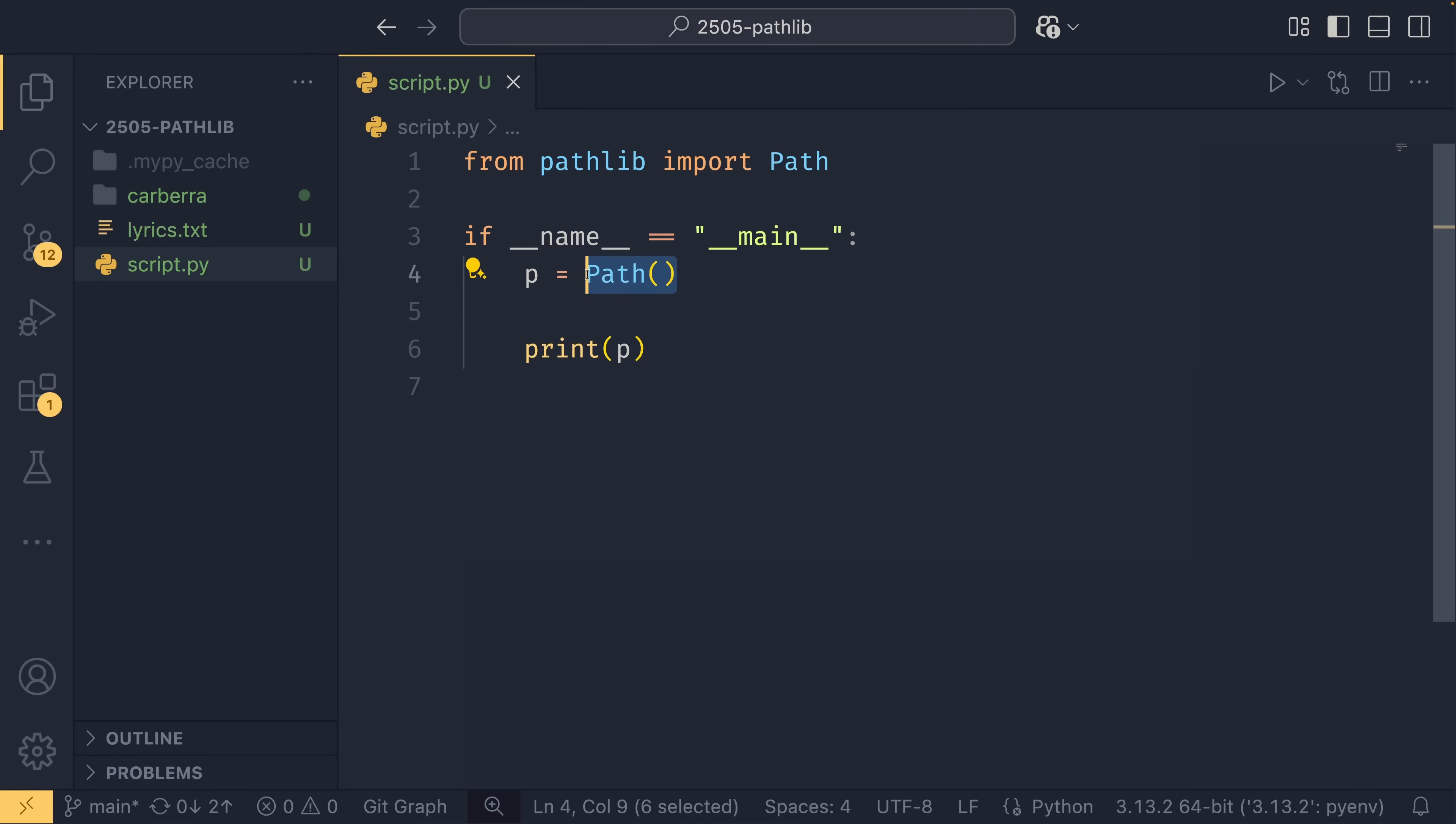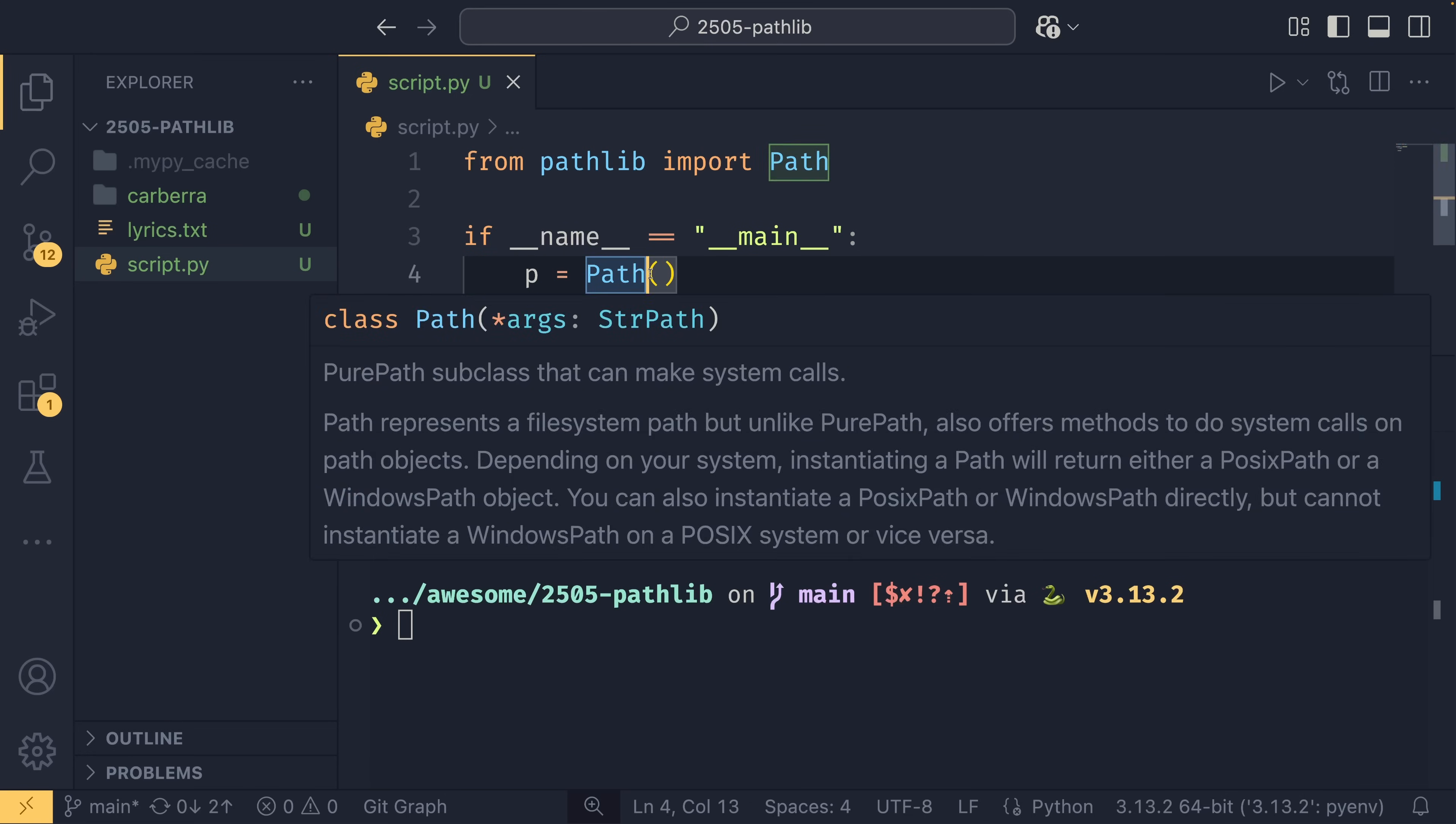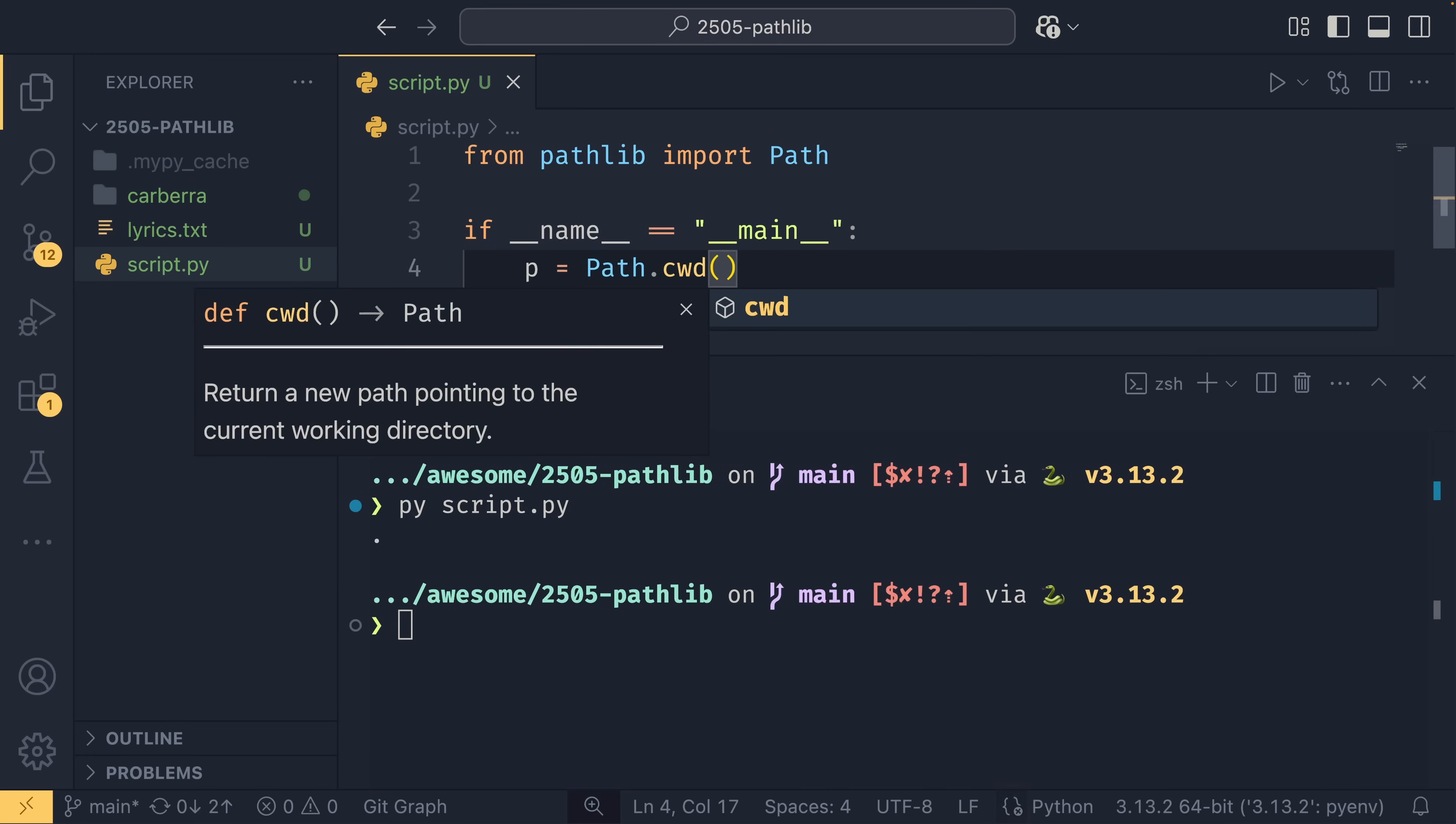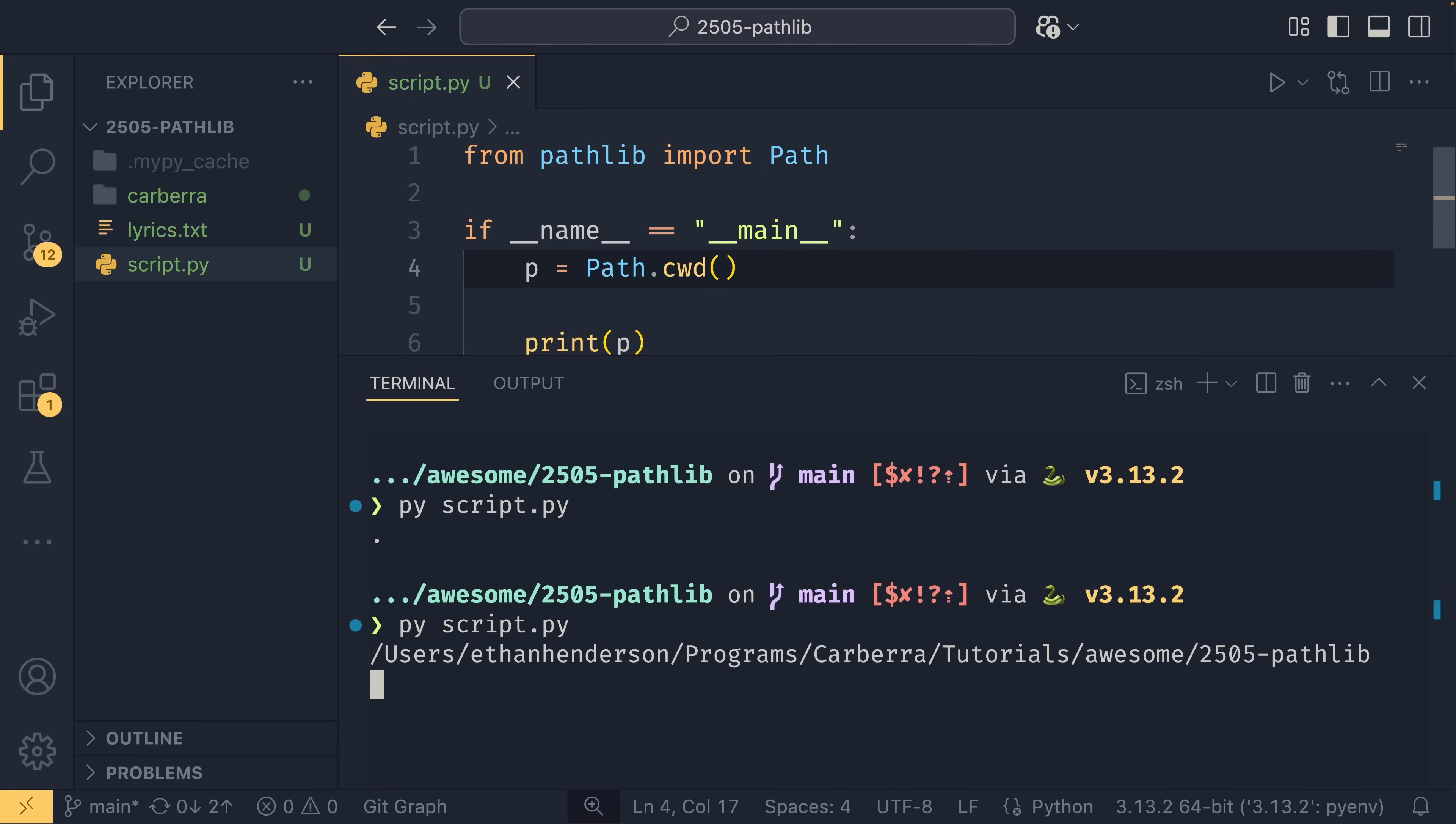If you were to just create a path like this without any arguments or any properties or anything, it will simply give you the relative path of the current working directory, which will always be a dot. If you wanted an absolute version of that, you could do path.cwd using the class method instead, and it would give you an absolute version of that path.